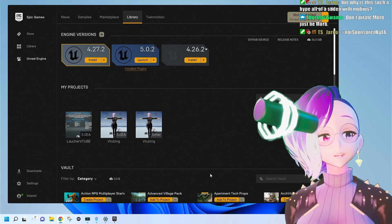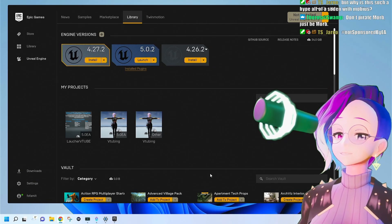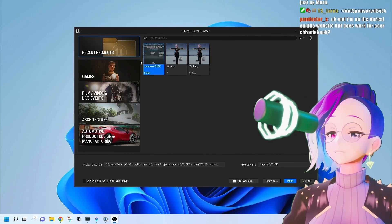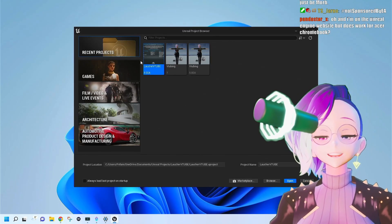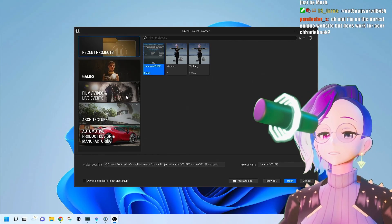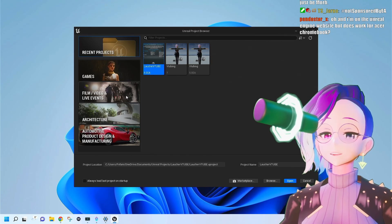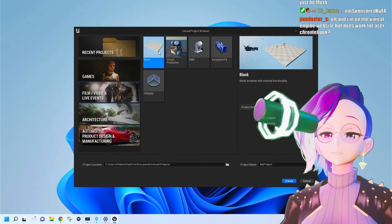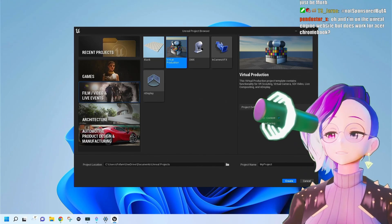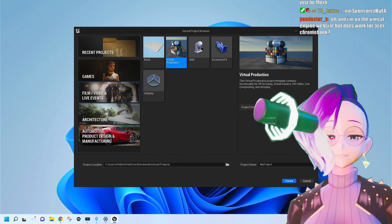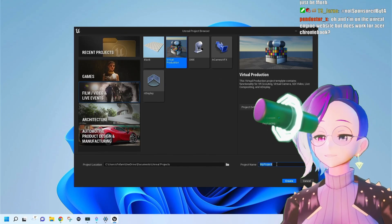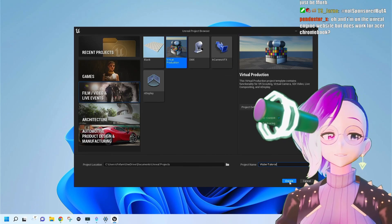This might take some time. Once Unreal Engine has finished downloading and launched, we're going to make a brand new project. I personally like to start in Film, Video and Live Events. We could start with a blank template, but I always like to start with a virtual production template, because essentially that's what VTubing is — virtual production. We're going to name this VTuber Tutorial and press Create.